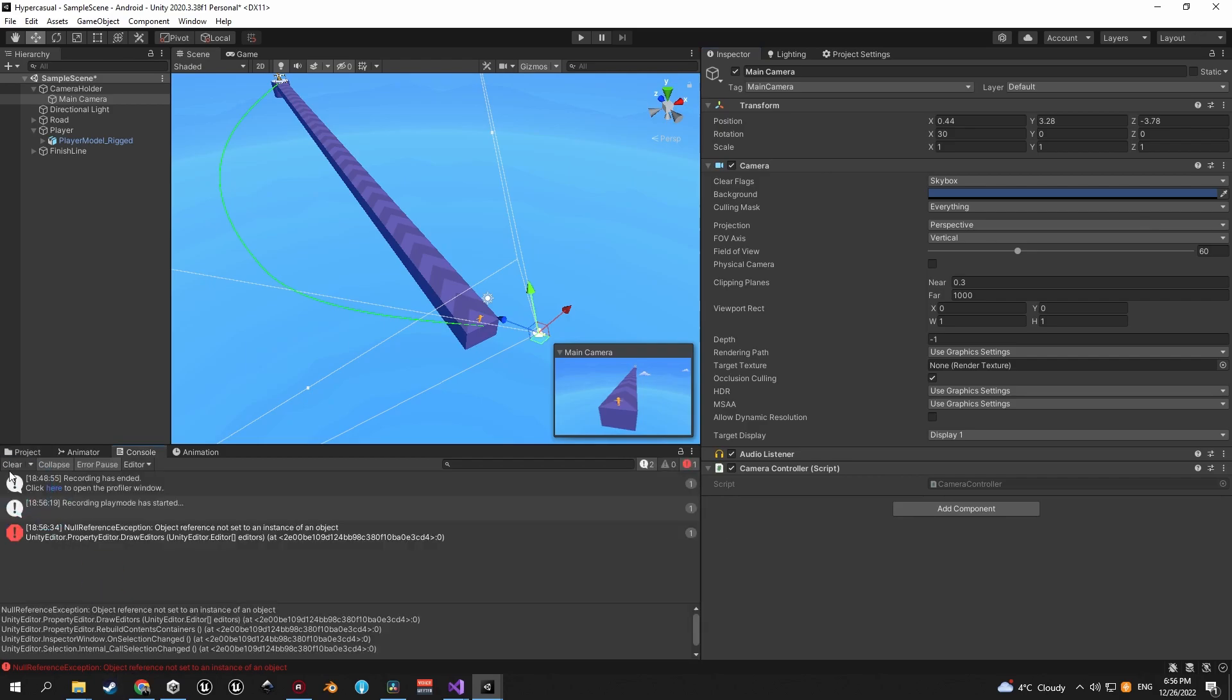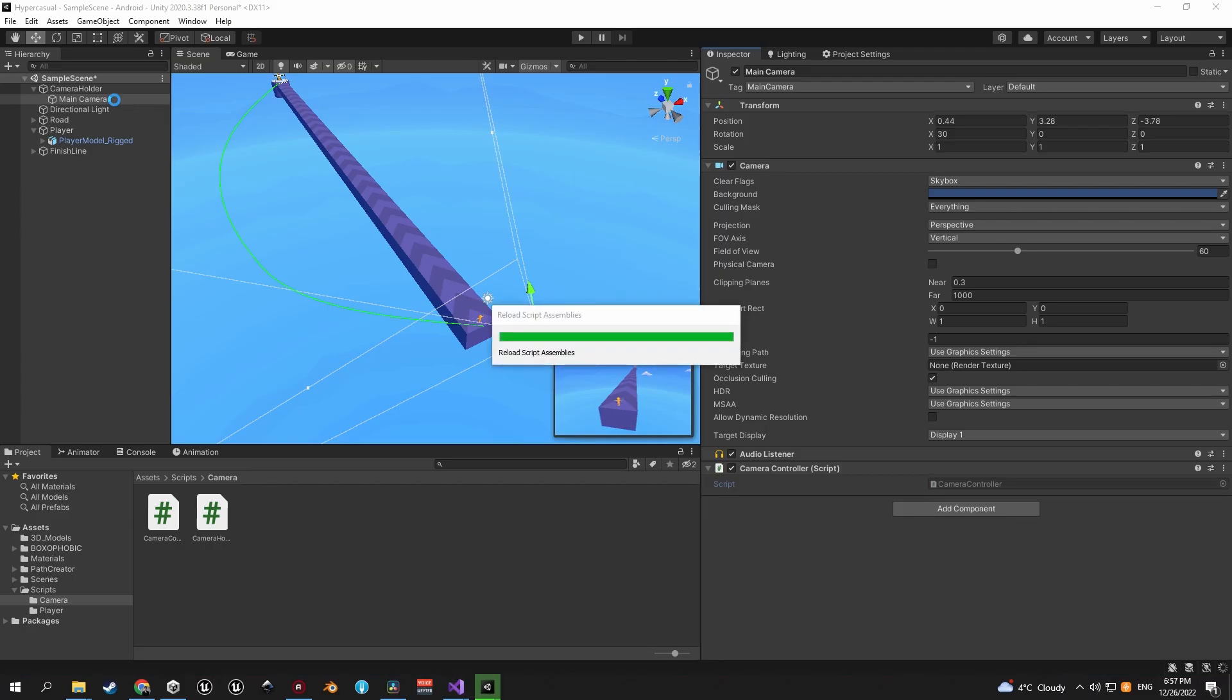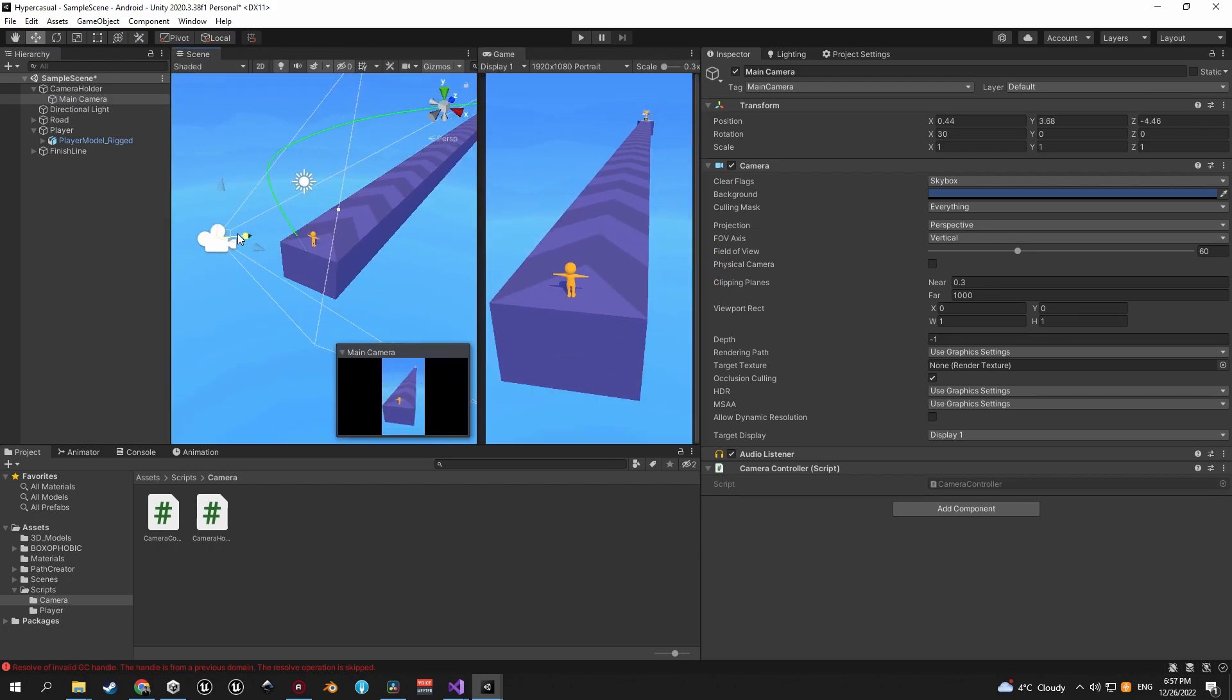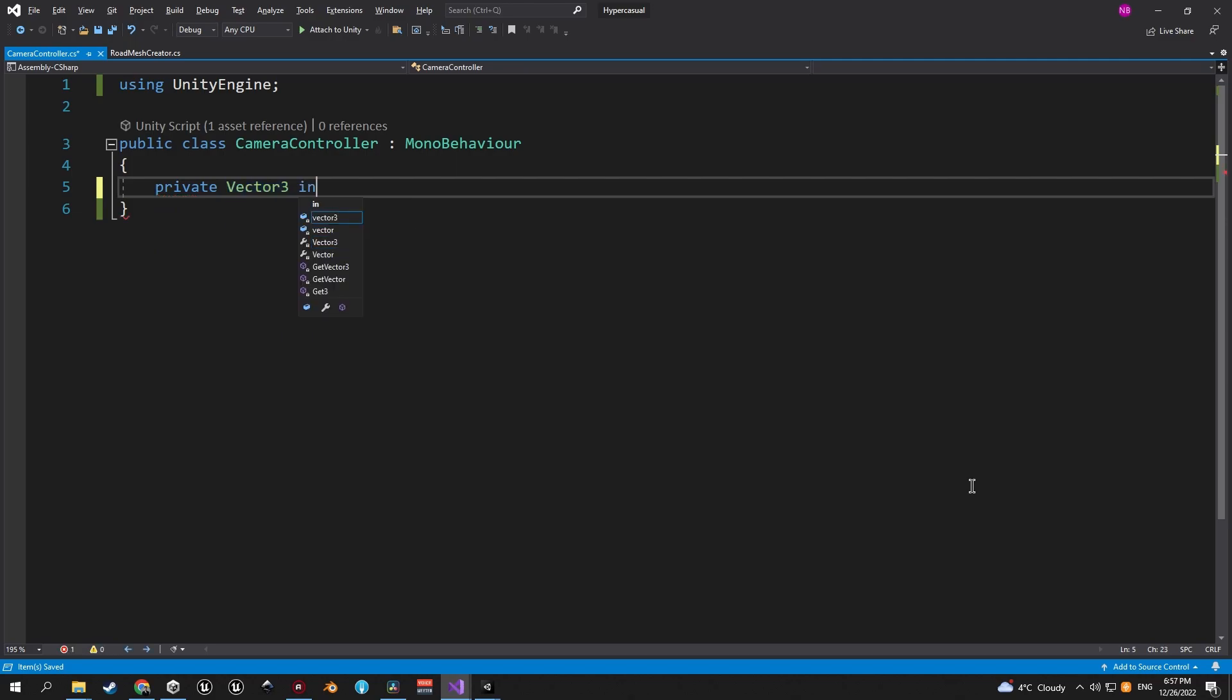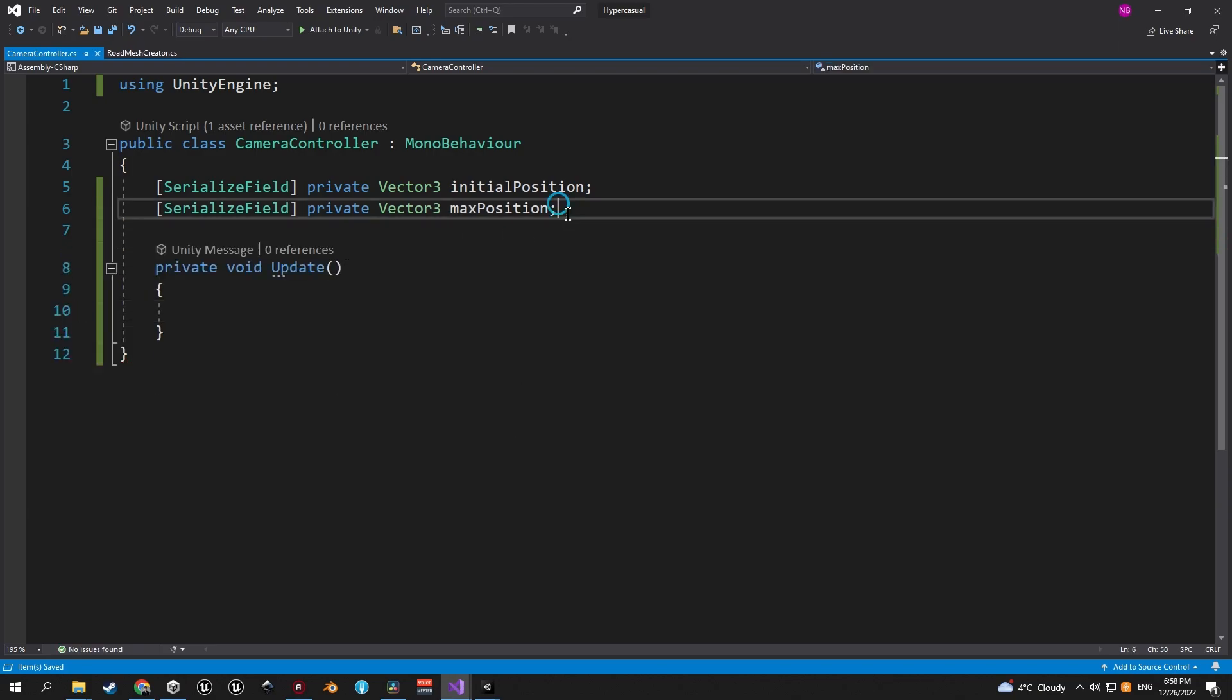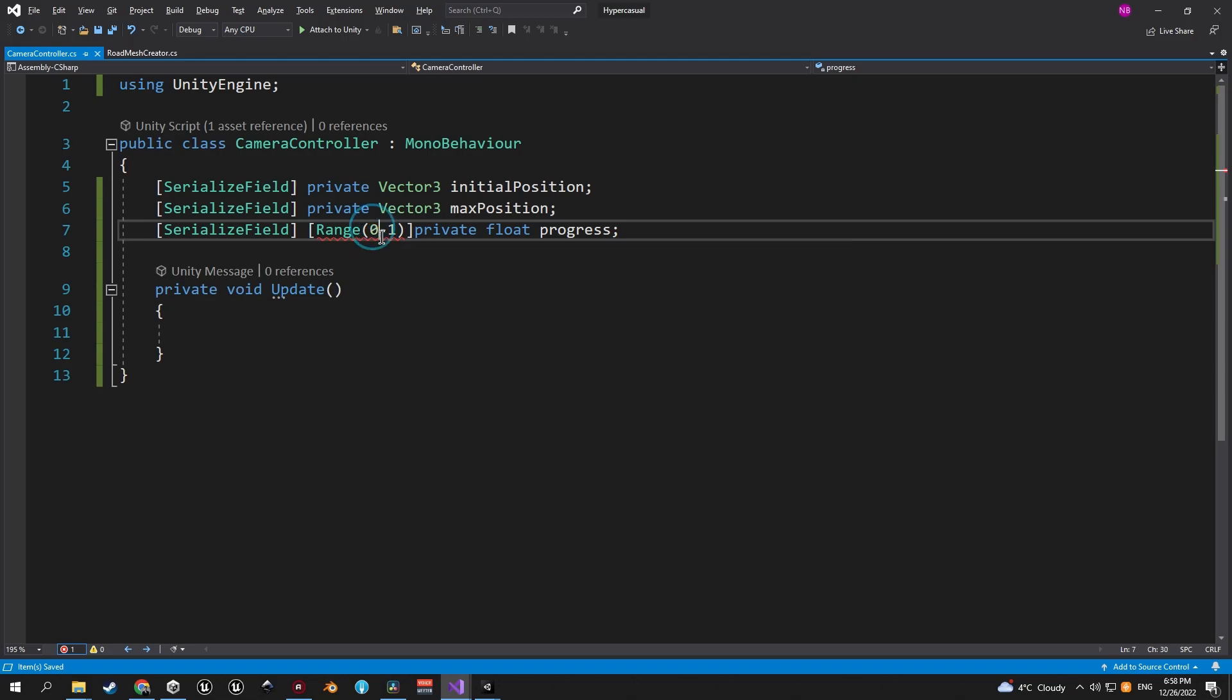Now let's open the script and delete everything in here that we don't need as we do usually. And the purpose of this script will be very simple. It will move the main camera object back and forth in a similar fashion to what you're seeing on the screen right now. So let's start implementing this behavior. The first variable that we'll need in here is a private Vector3 called initial position, and let's serialize the field so we can assign it in the editor. The second one will be a Vector3 as well called max position. Then we'll need an update method and finally a private float called progress. We'll serialize this one as well and we'll also use the range attribute to make sure that the value stays between zero and one.